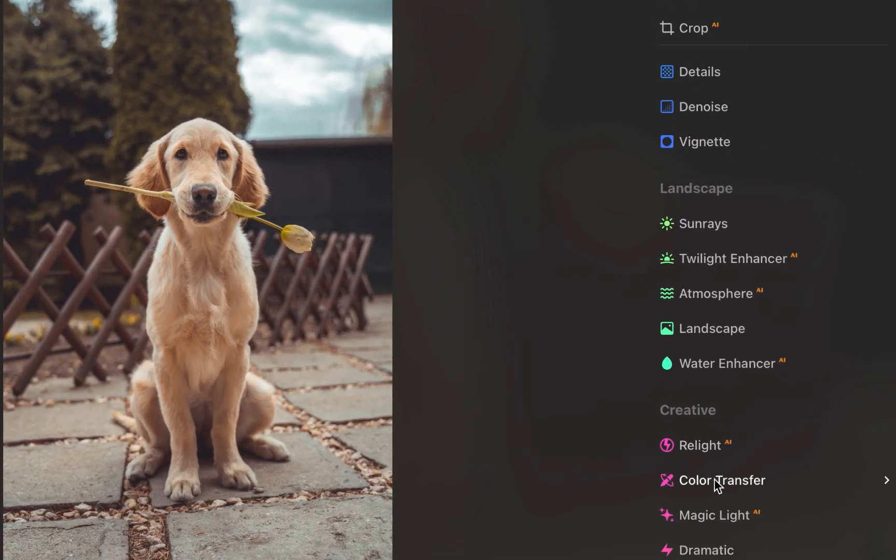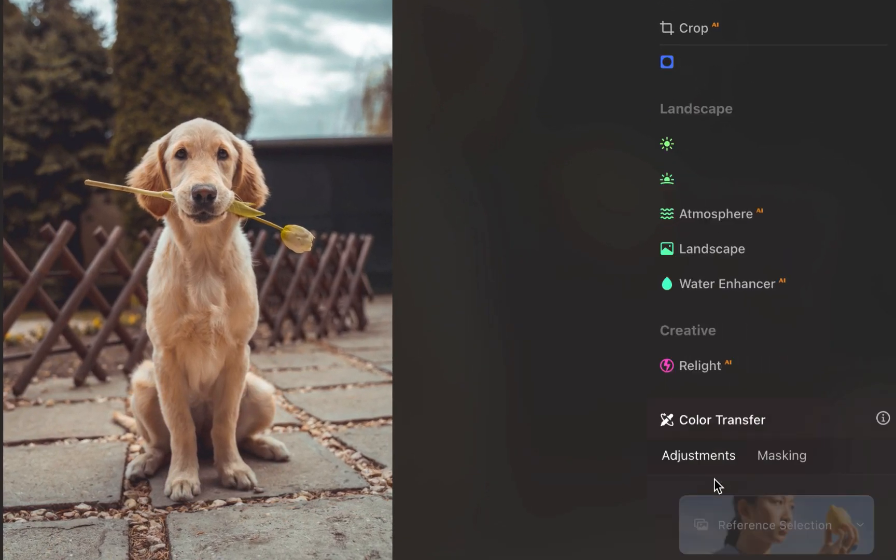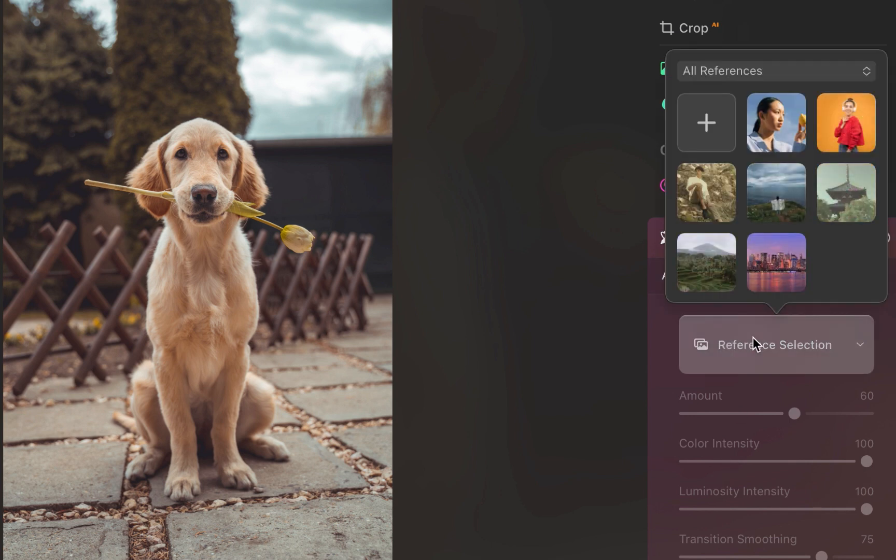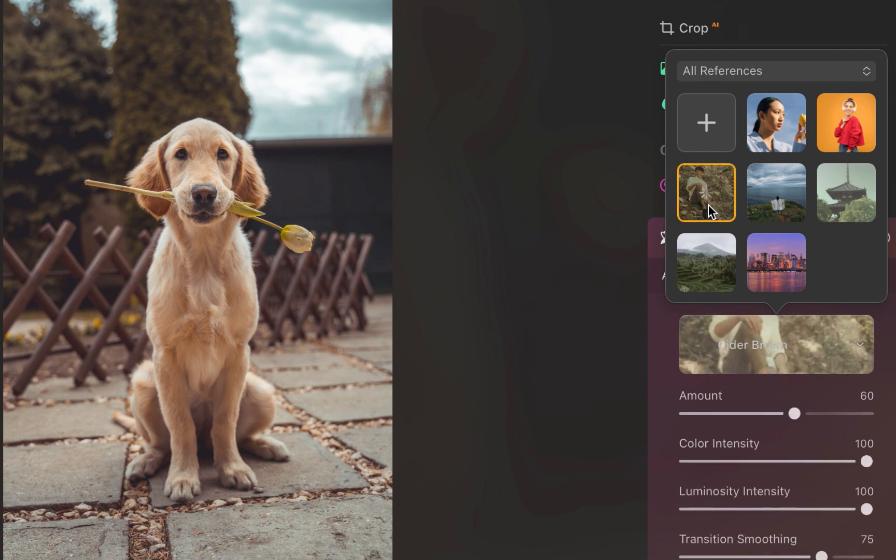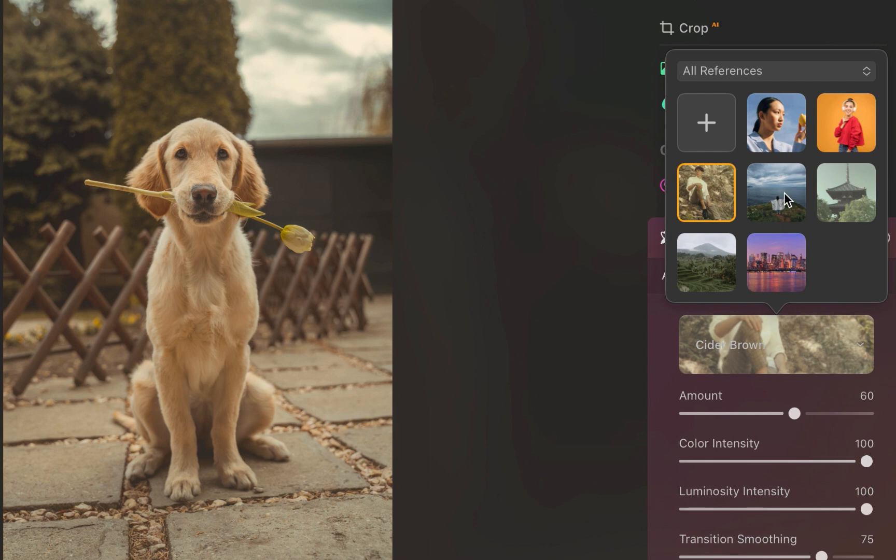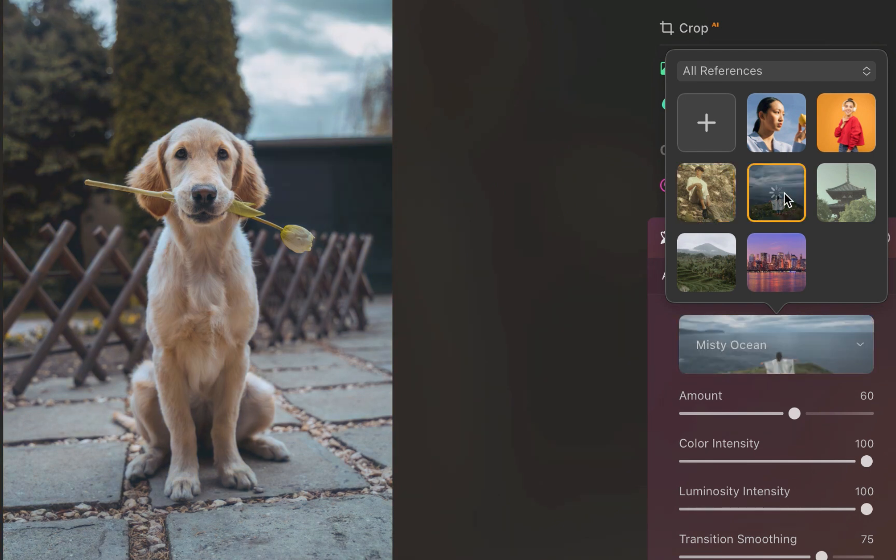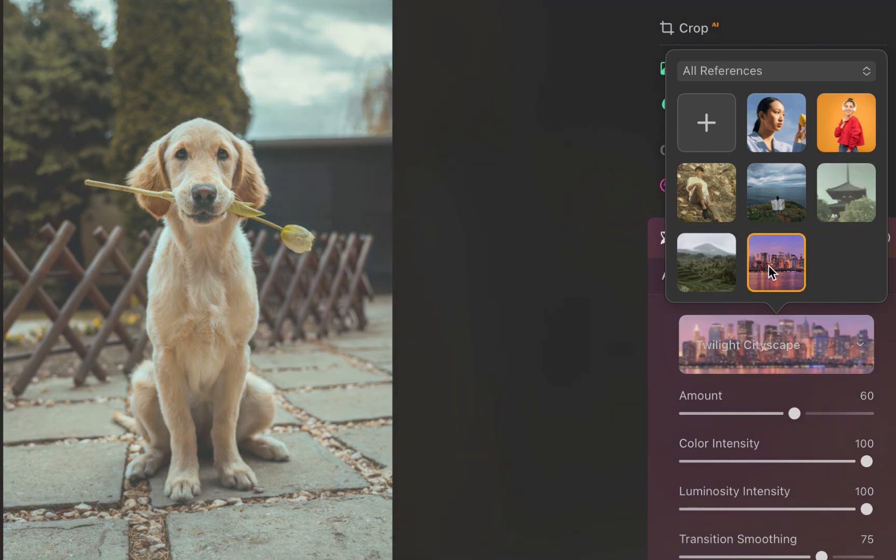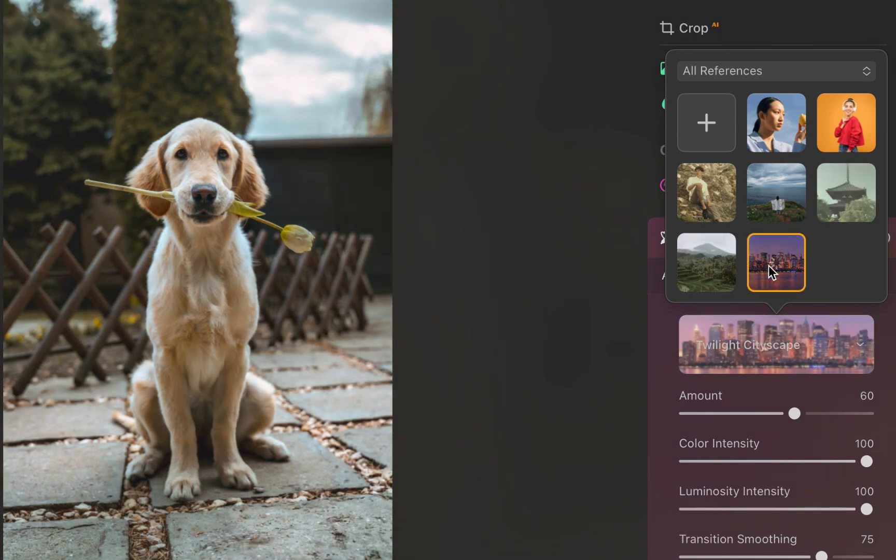Color transfer does a great job of matching the overall colors and tones of the reference image and applying it to your photo. Of course, you can also choose your own reference photo.